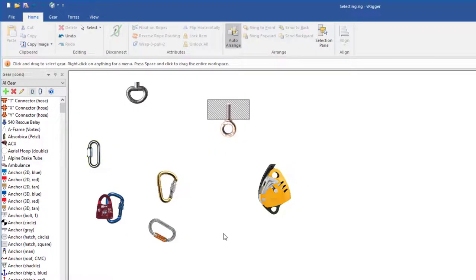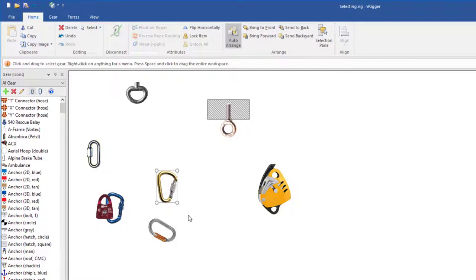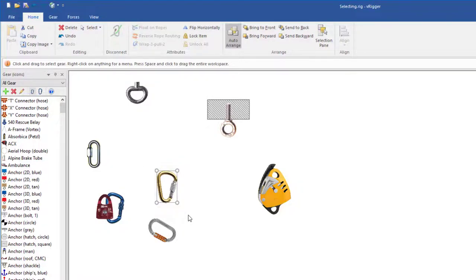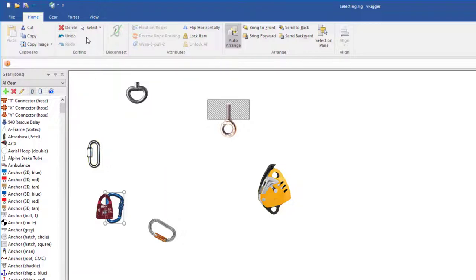To select gear, simply click on an item with your mouse. When an item is selected, a rectangle surrounds the item and its properties are displayed in the properties pane. Any actions you perform are applied to the selected items. For example, if you select delete, the selected item is deleted.